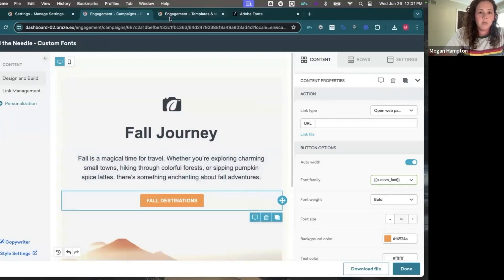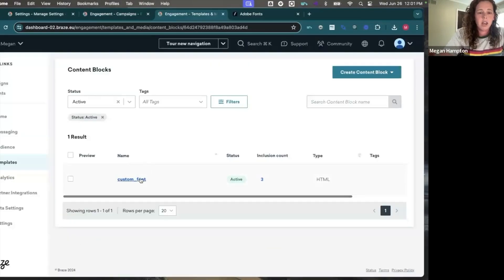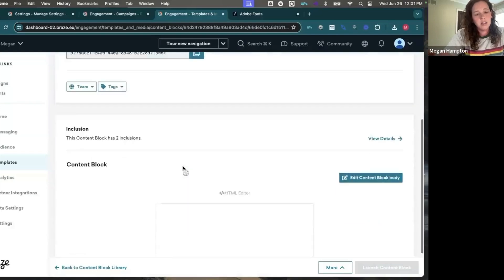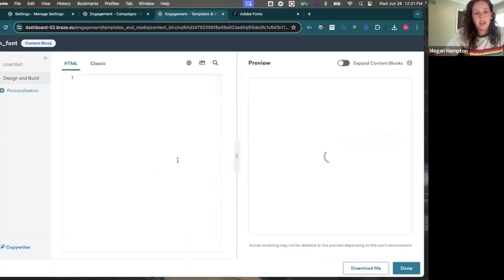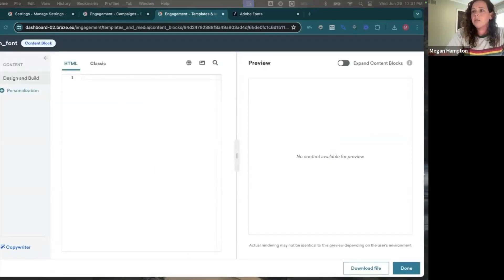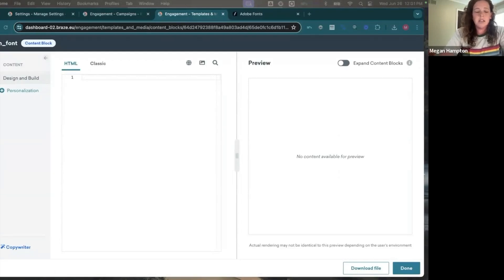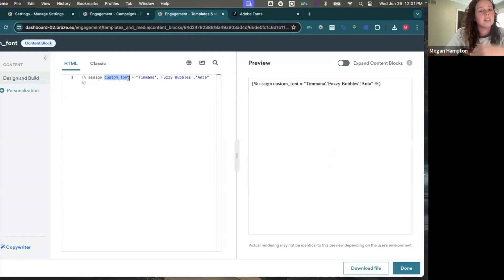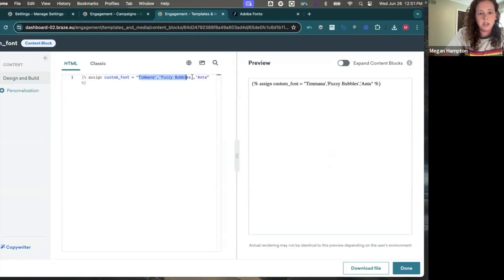So after doing that, I'm going to go over here where I've started a content block. And this is just going to be HTML. The first piece we're going to put in is assign liquid. And this is where we're going to define that custom font variable. And here I'm going to insert a couple of font names I want to use.